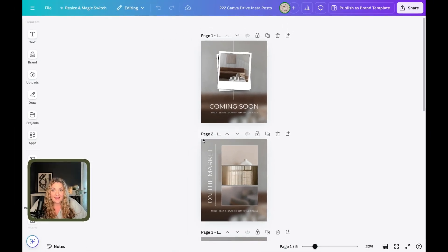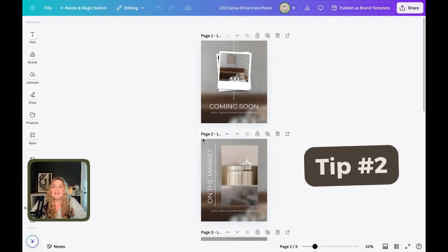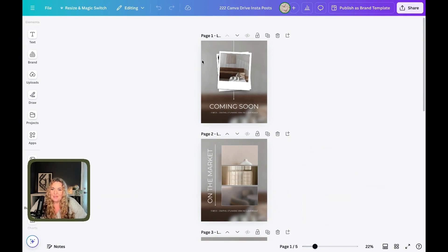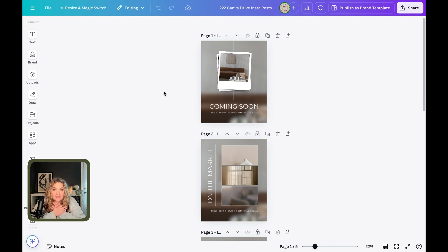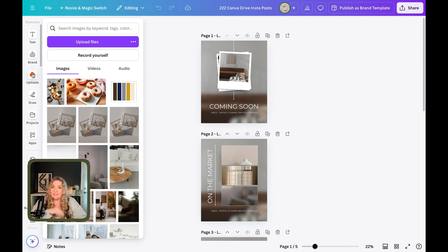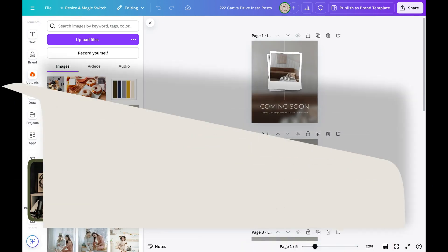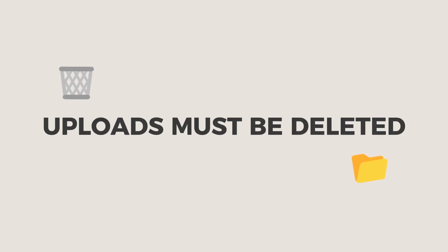Canva hack number two is the uploads tab. So when you're in your design space, what often happens, and I was so guilty of this myself, is we tend to upload all of the content that we need for our current design using the uploads tab. My rule is anything that ends up in the uploads tab has to be deleted. It doesn't get to stick around.